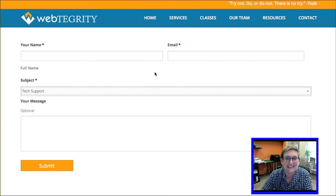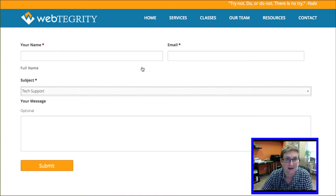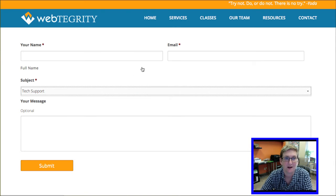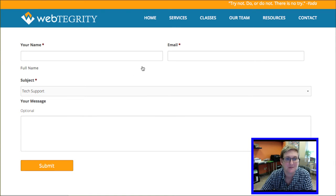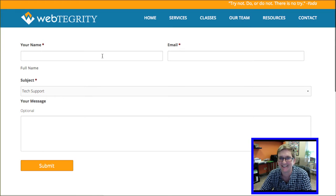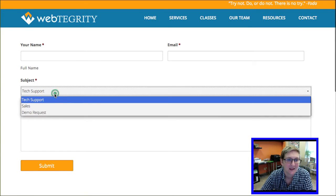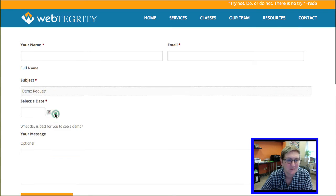And we're going to just leave that there. And let me click refresh on this page. So now if I'm coming here to this page, I'm going to fill in. It's still refreshing. It's thinking about refreshing. Alright. Fill in my name. Fill in my email. I'm going to choose demo request. And look what just appeared.